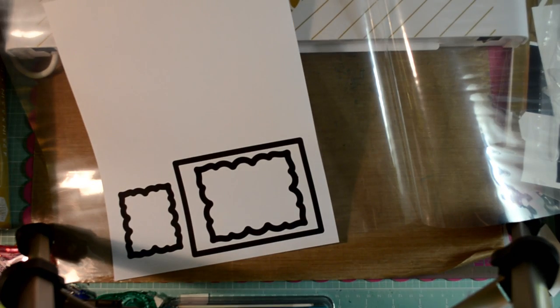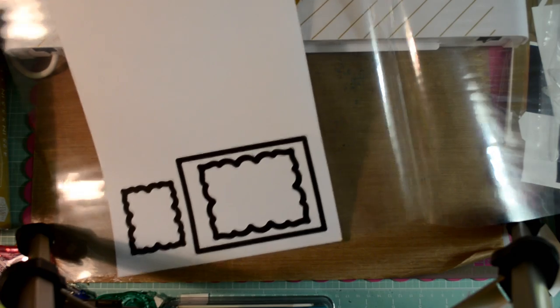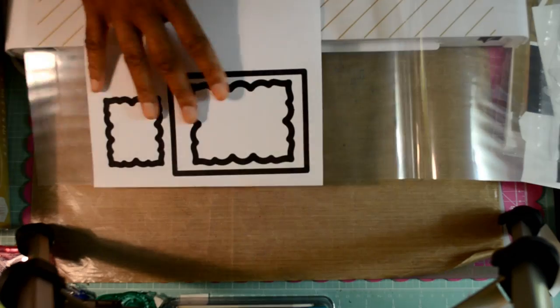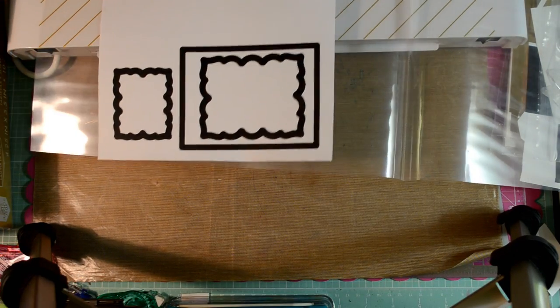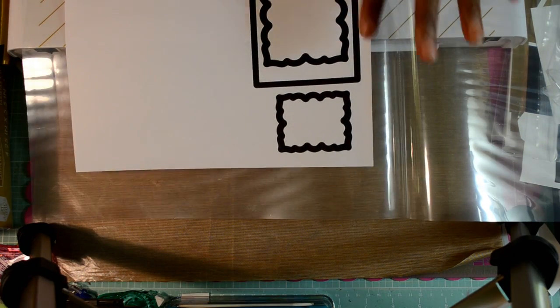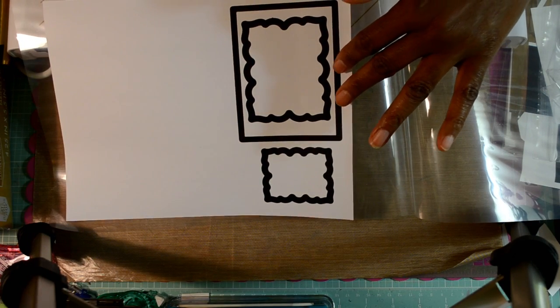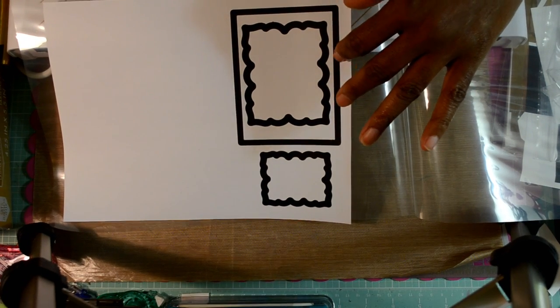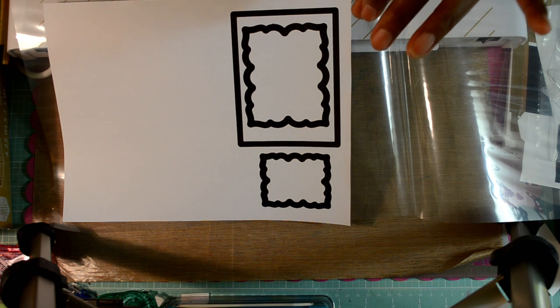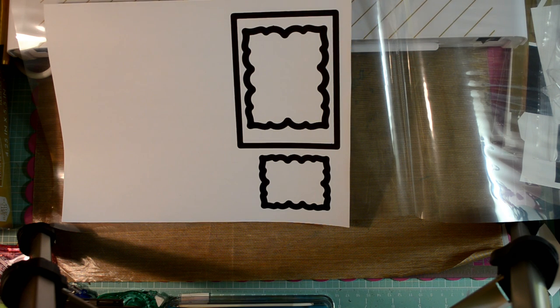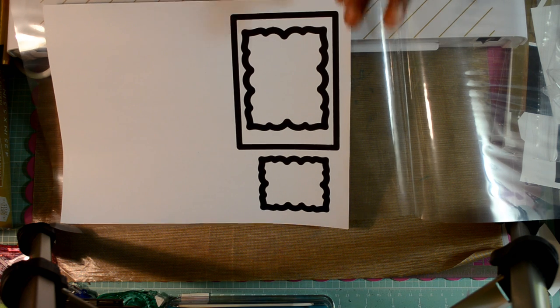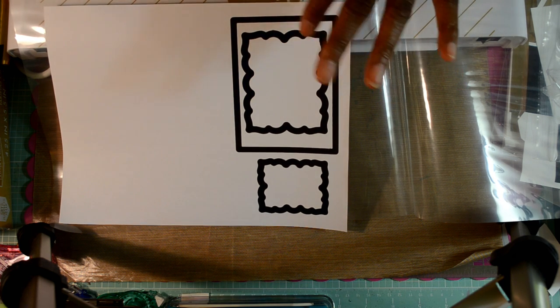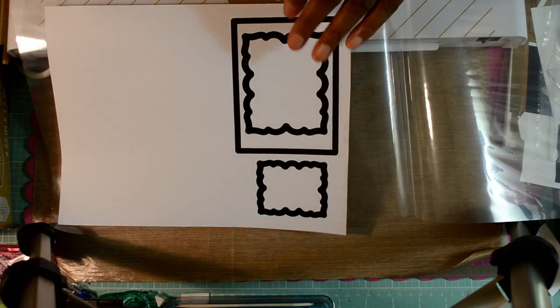So once you make a copy on your laser printer that uses toner, you will get your copy here. Now what I'm going to do is run this through my Minc machine with some gold foil. And another thing on the copy that you make, you want to make sure that your print or your copy intensity is set to dark. I did do some that was set to light and it did not foil very well. So you do want that to be dark so that the foil will pick it up, a nice solid line.